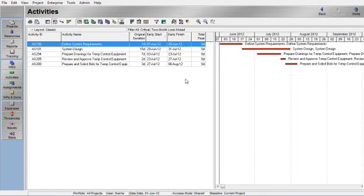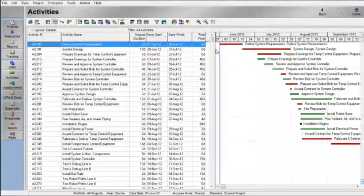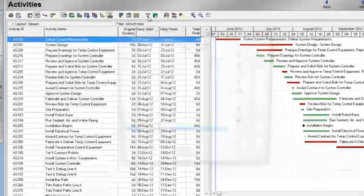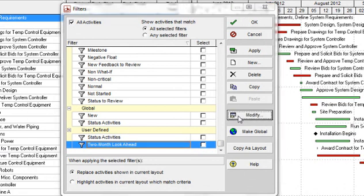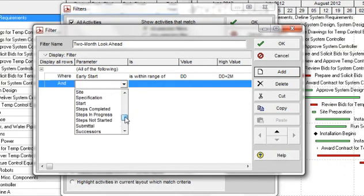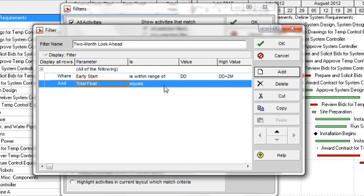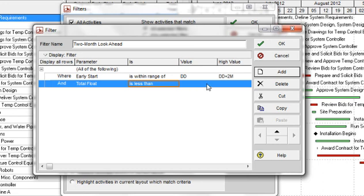Another way of achieving the same result is to apply several parameters to the same filter. Click on the filter button, click on All Activities, and click OK, so again we are filtered to all activities within the project. Click on the filter menu button again, select the Two Month Look Ahead filter, and click on Modify. Click on the Add button — another line appears that begins with And. Select Total Float from the drop-down menu. Select Is Less Than from the Is menu.